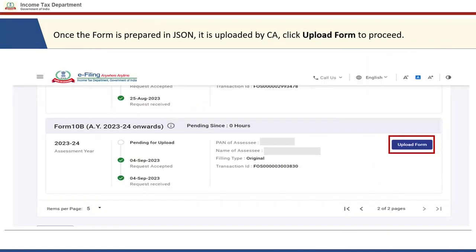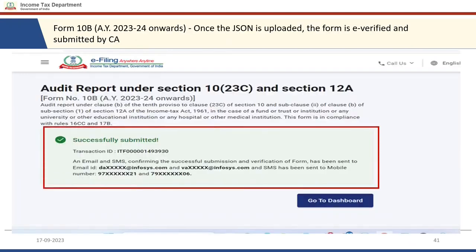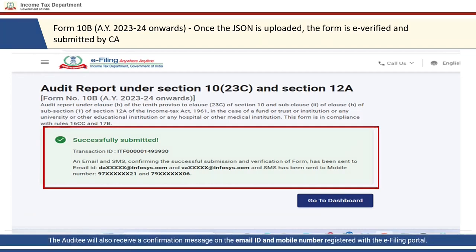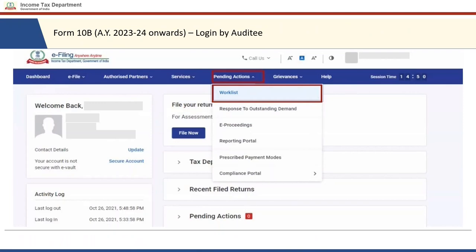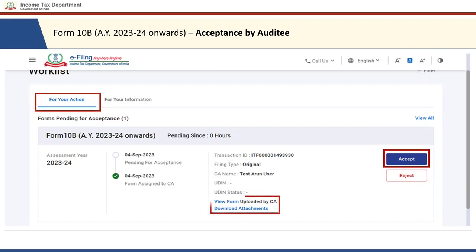If the amount filled is more than zero, it will be mandatory to provide details in the schedule. Once all the schedules are completed, you can download the JSON file. The form is now prepared as a JSON file. Go back to the e-filing portal in the CA's login, click on 'Upload Form,' and upload the JSON. The form is then required to be e-verified by the Chartered Accountant, who can then submit the form. The auditee will receive a confirmation on the registered email ID and mobile number that the form has been successfully submitted by the CA. Now the auditee is required to go back to their own login on the e-filing portal.